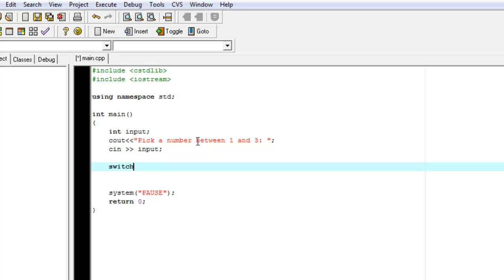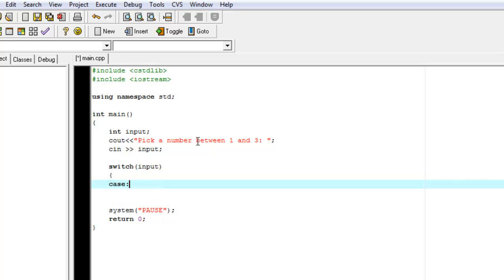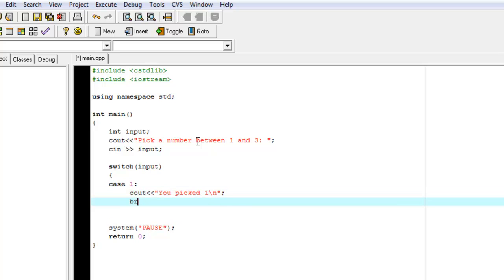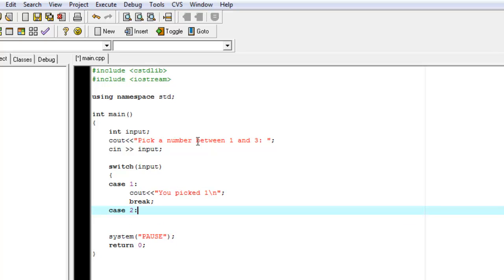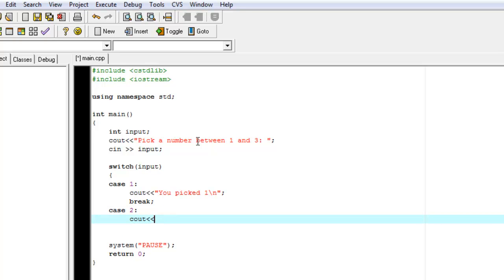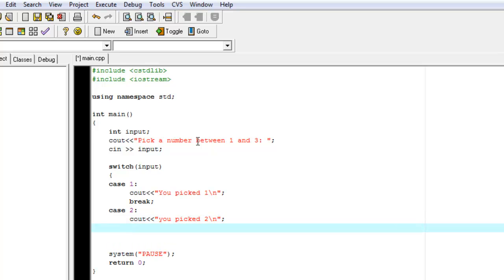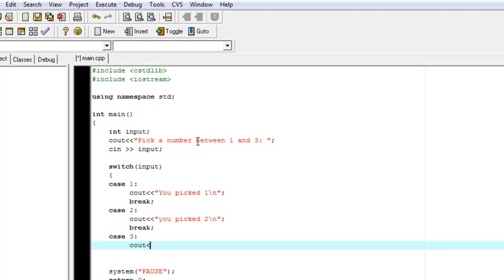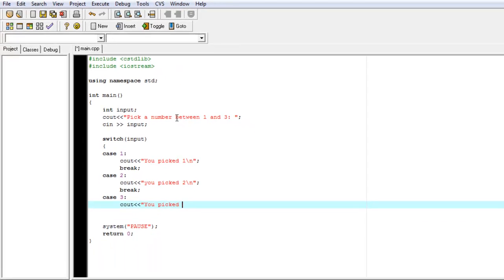Then we're going to have a switch. We're going to use the switch because we're using classic cases, so we can switch on input. In the case of one, we cout 'you take one', then break. In the case of two, we cout 'you take two'. In the case of three, we cout 'you take three'.